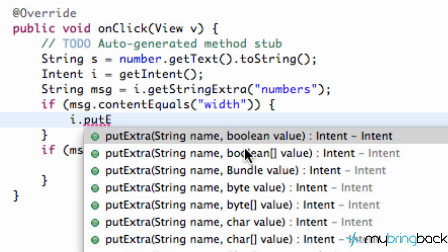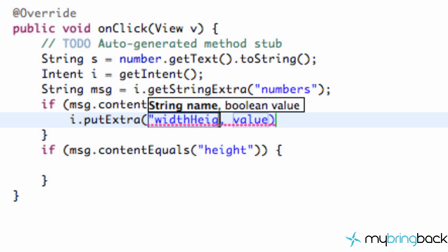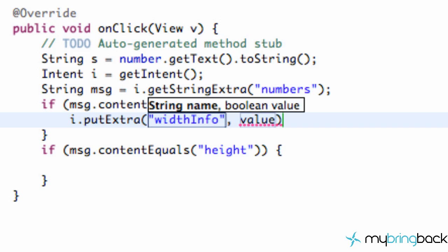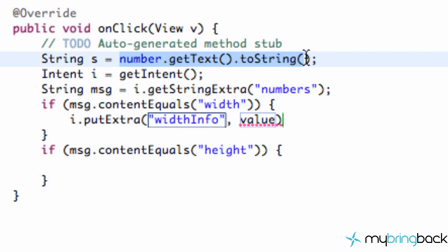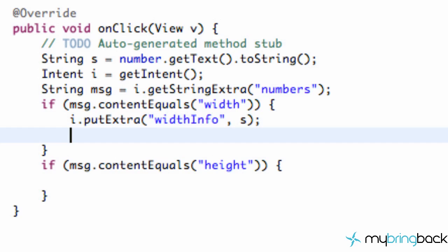So we're going to say getExtras. For the first value, we're going to call this one width info, and the value of the width info is going to refer to whatever is in our edit text up here, so our string S. And again, I know I said it's kind of confusing right now, we'll explain everything at the end. But just make sure you've got that down.